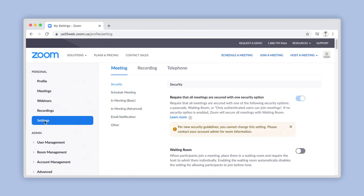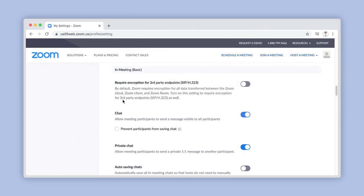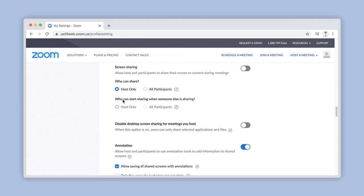Under the Meetings tab, which is selected by default, click on the In Meeting Basics section link here. Scroll down a little further until you see the screen sharing controls.